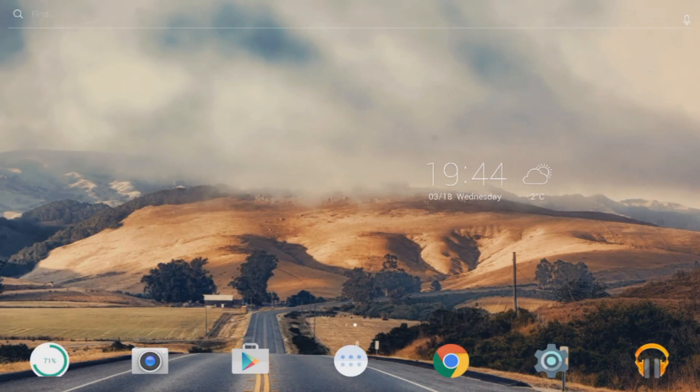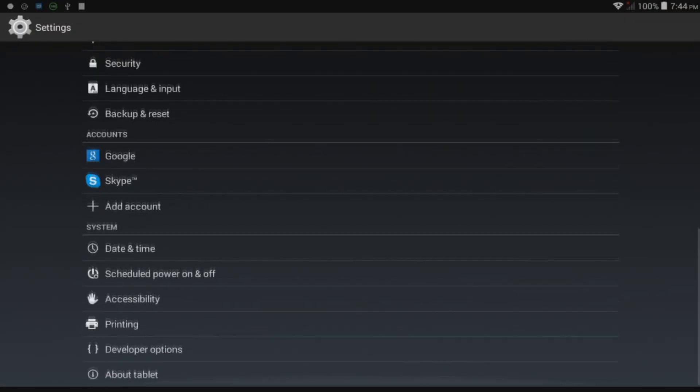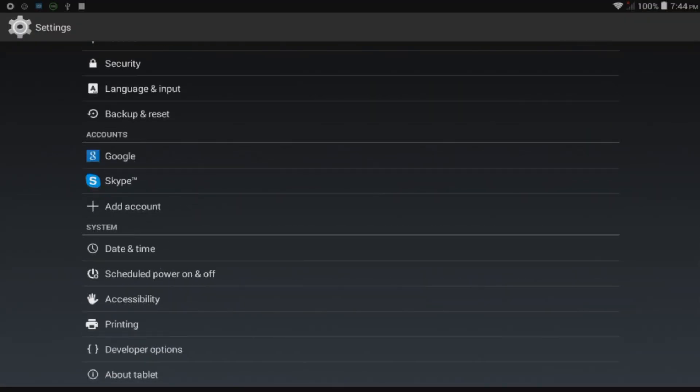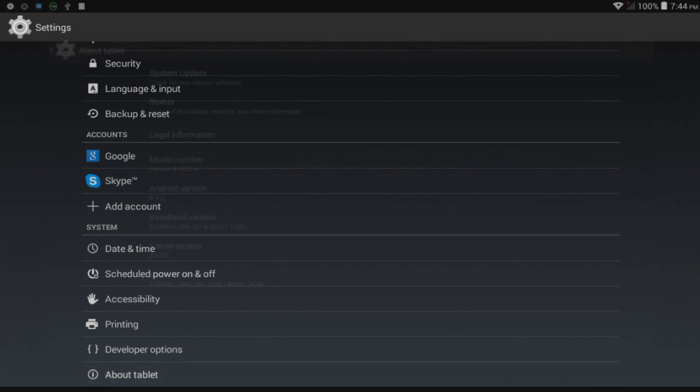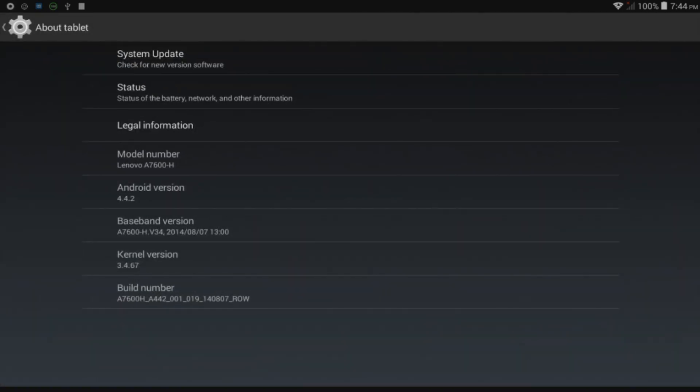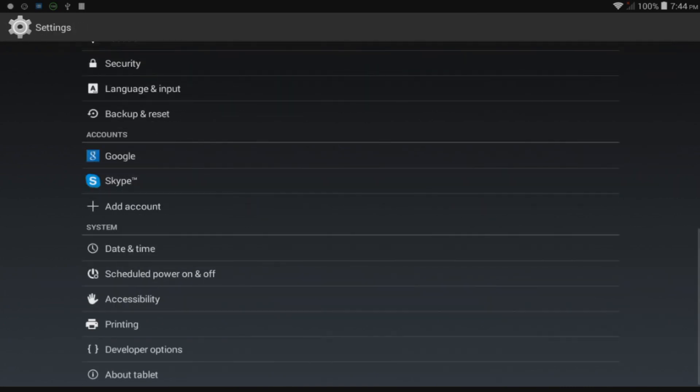Okay, now first of all we need to go to Settings, and at the bottom we will see this button Developer Options. If you don't have it, just go to About and press seven times on Build Number. Now this button should appear.